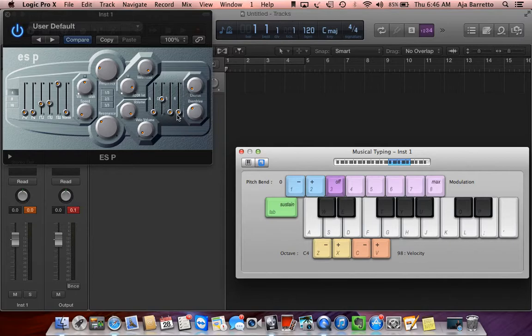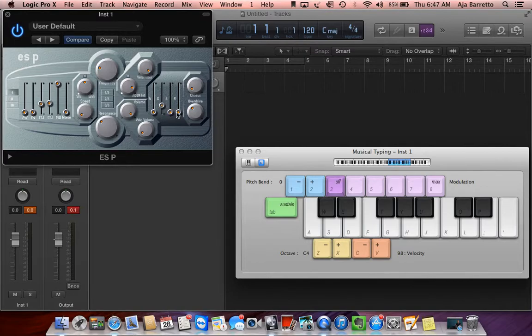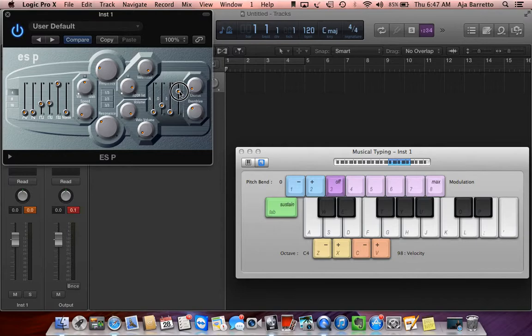Lastly, we have the quirk envelope which Loudon showed us in the video, which basically is a unique example where you have the attack time set at zero. The decay time set between ten and thirty percent. The sustain amount set at zero and the release between fifty and a hundred percent.